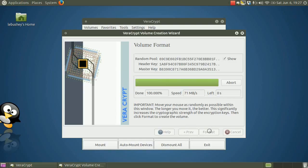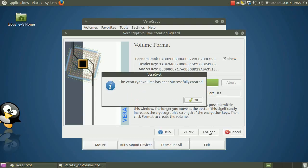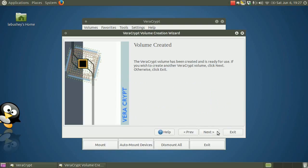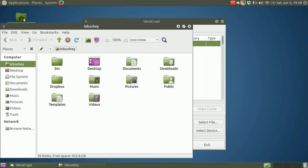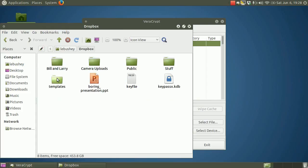The VeraCrypt documentation is really good. It contains a section on mounting a volume in read-only mode. Okay, the volume's ready. Let's take a look. Open the Dropbox folder. Yep, there it is. But we can't simply drag the KeePassX file over to the VeraCrypt container yet. It's not mounted. So let's go do that.